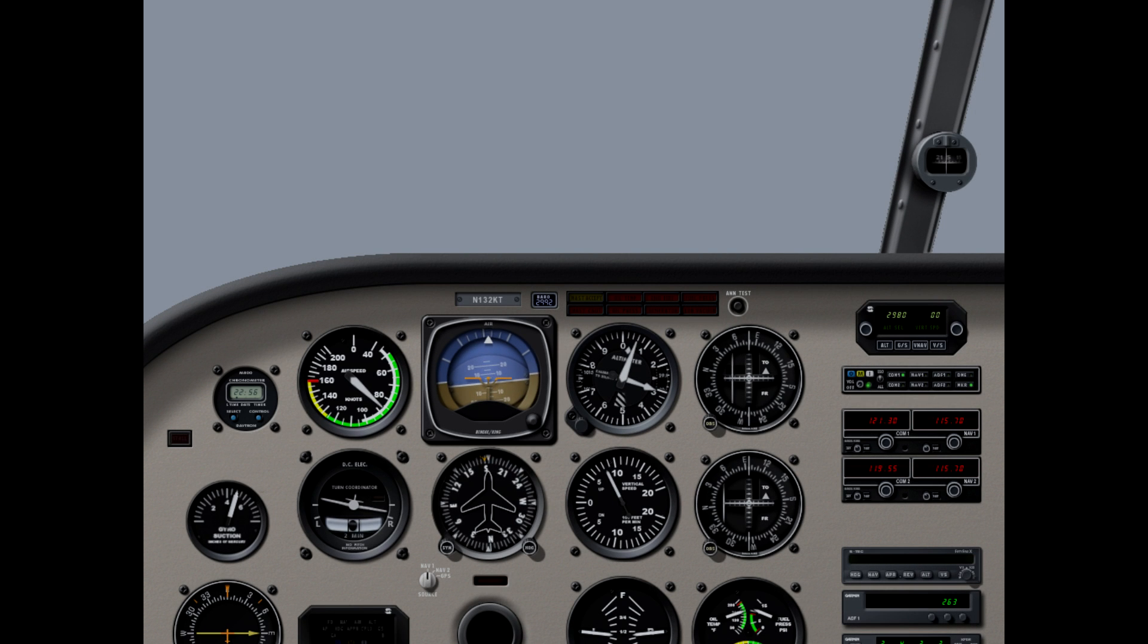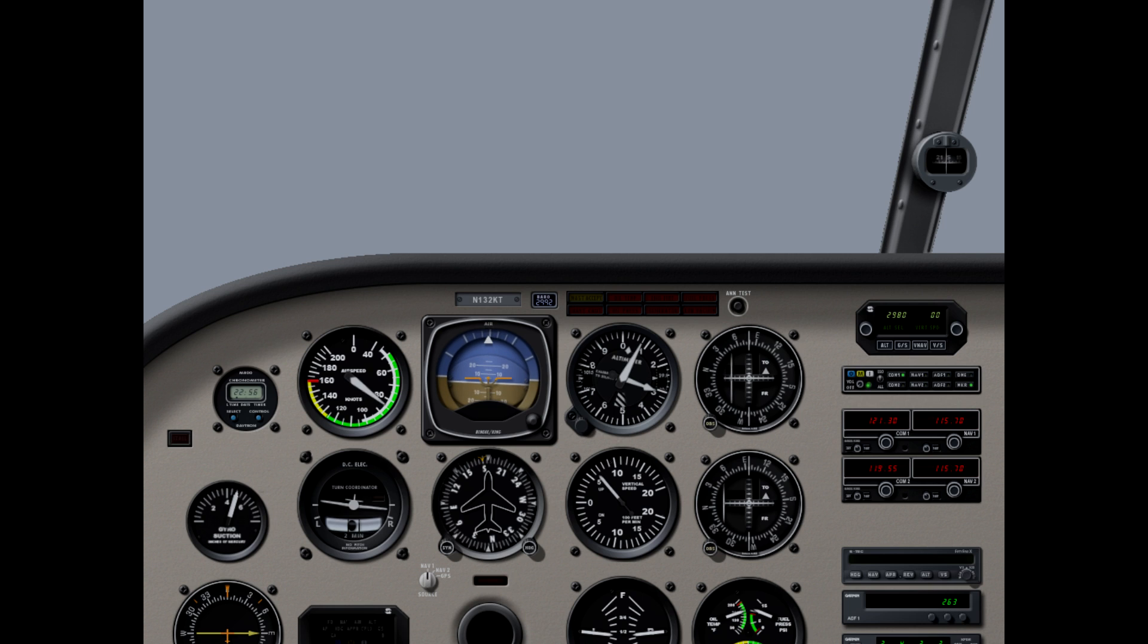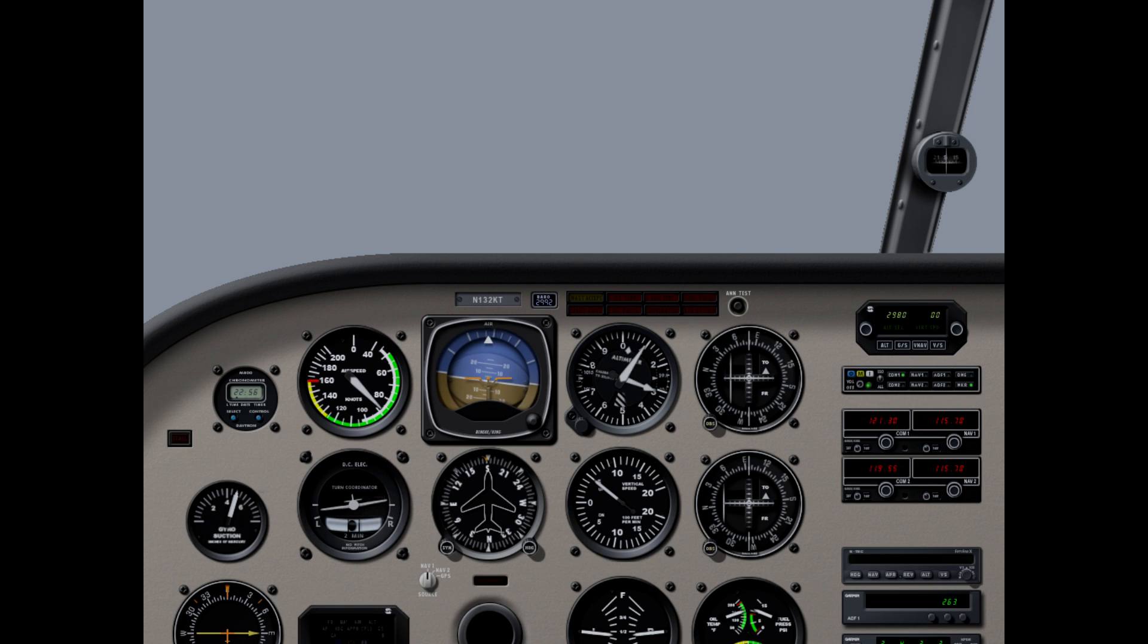N30C, fly heading 180, vector for approach. Heading 180, left 30C.